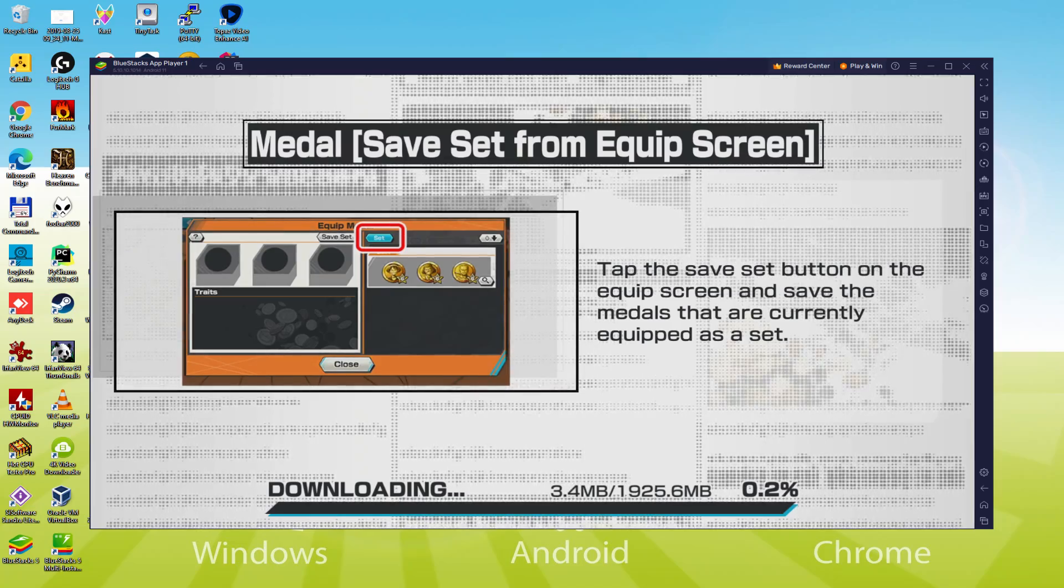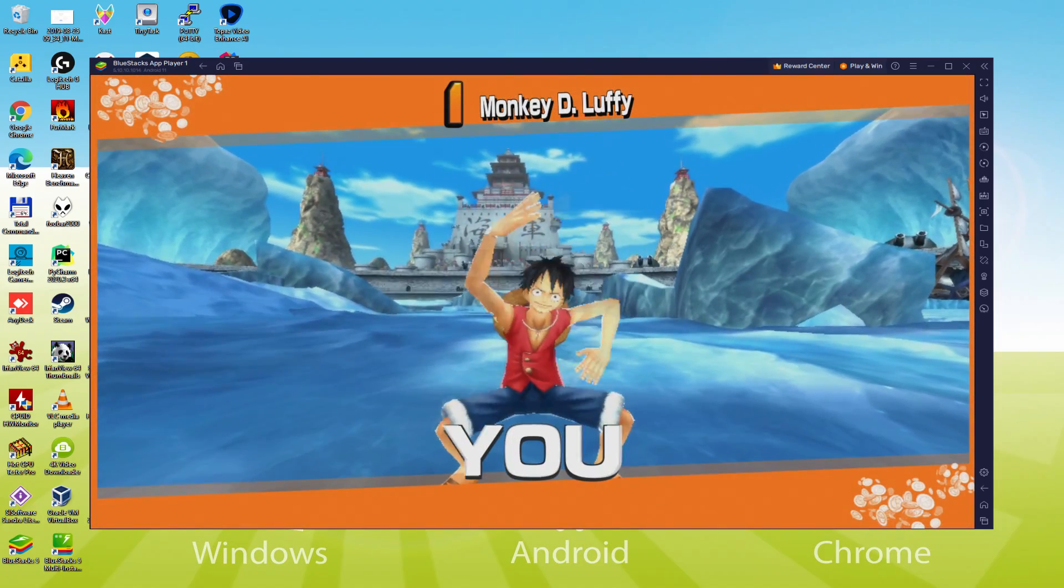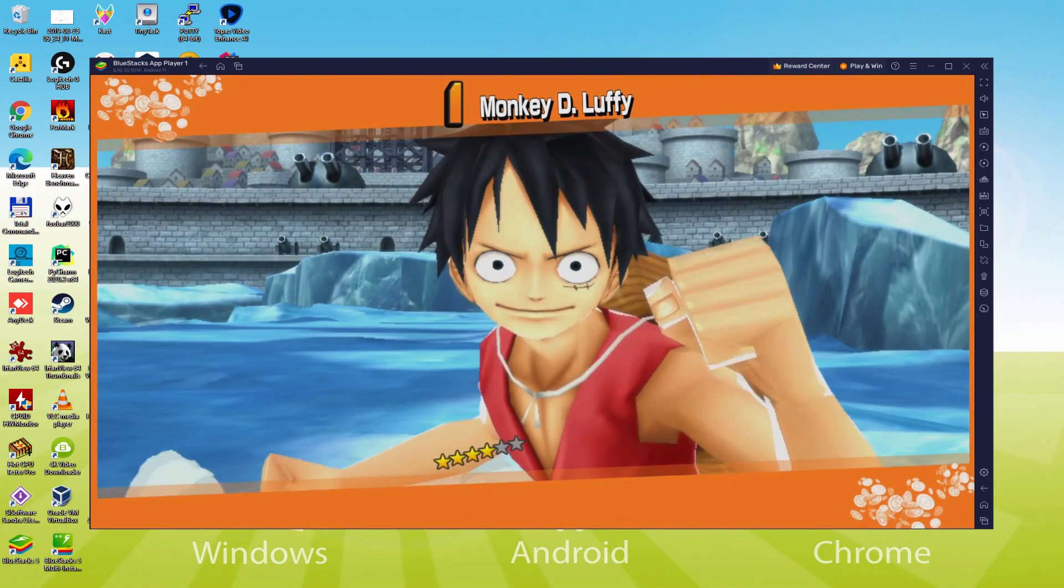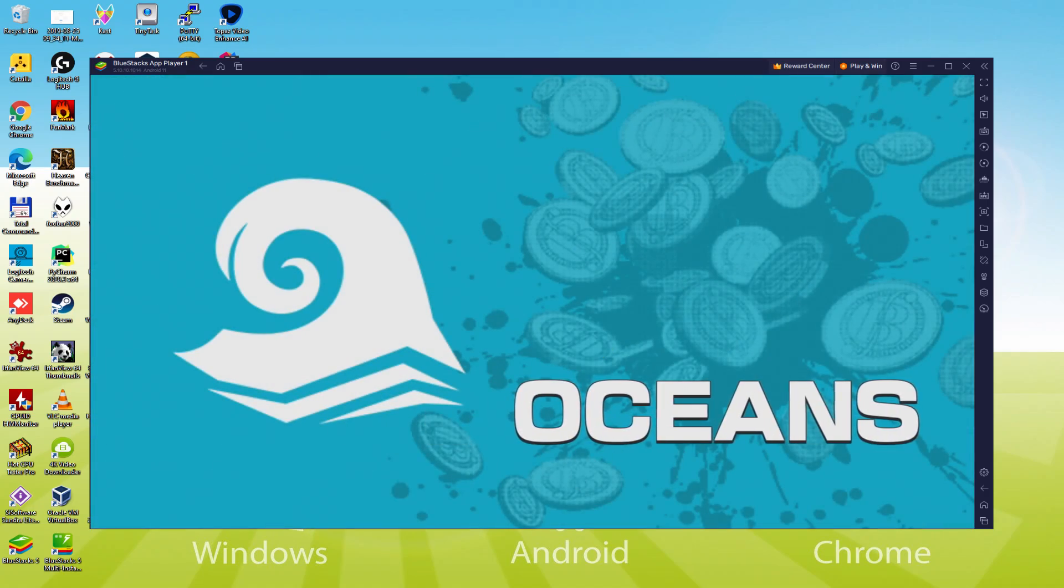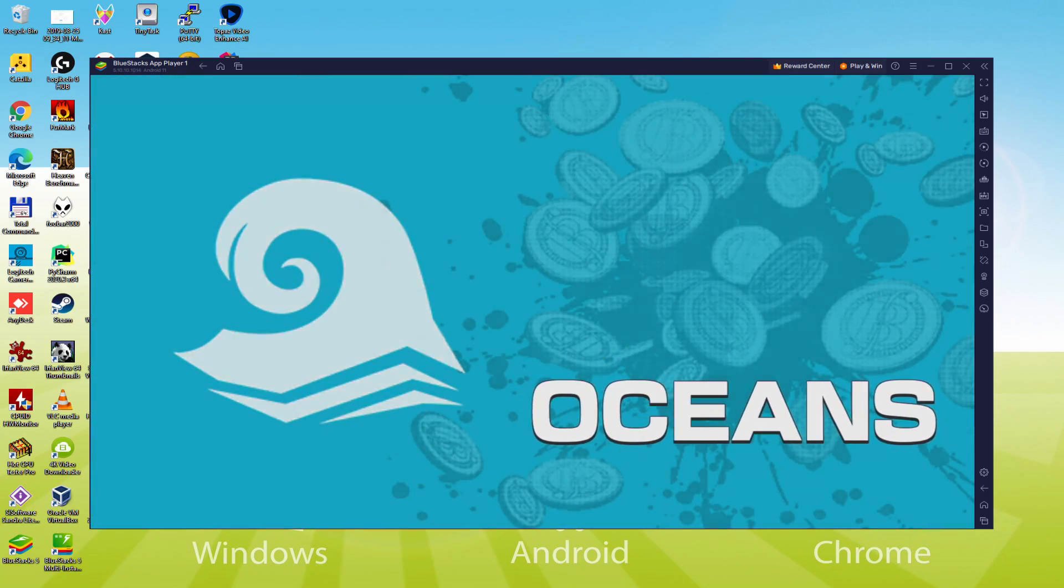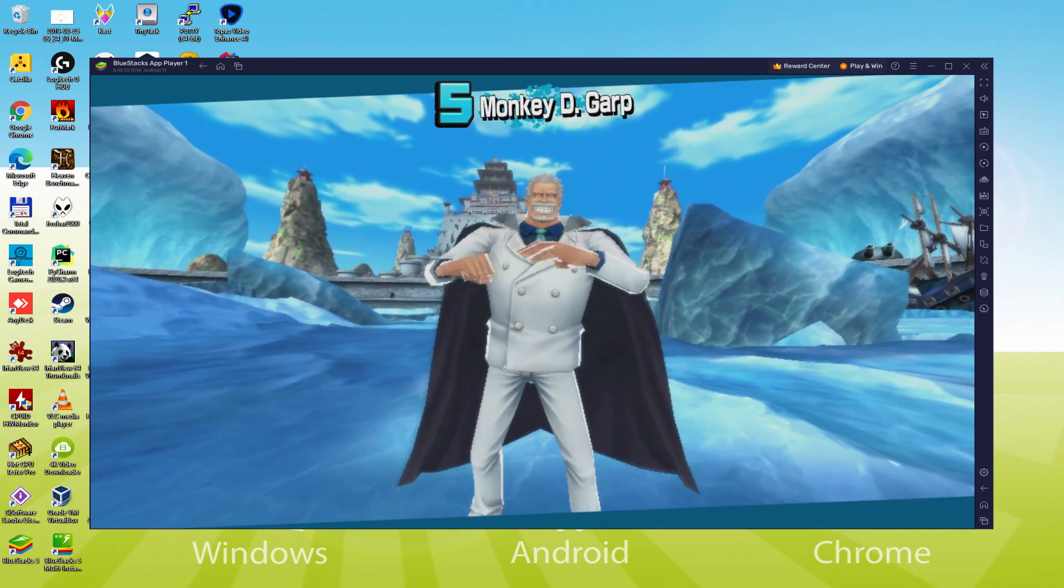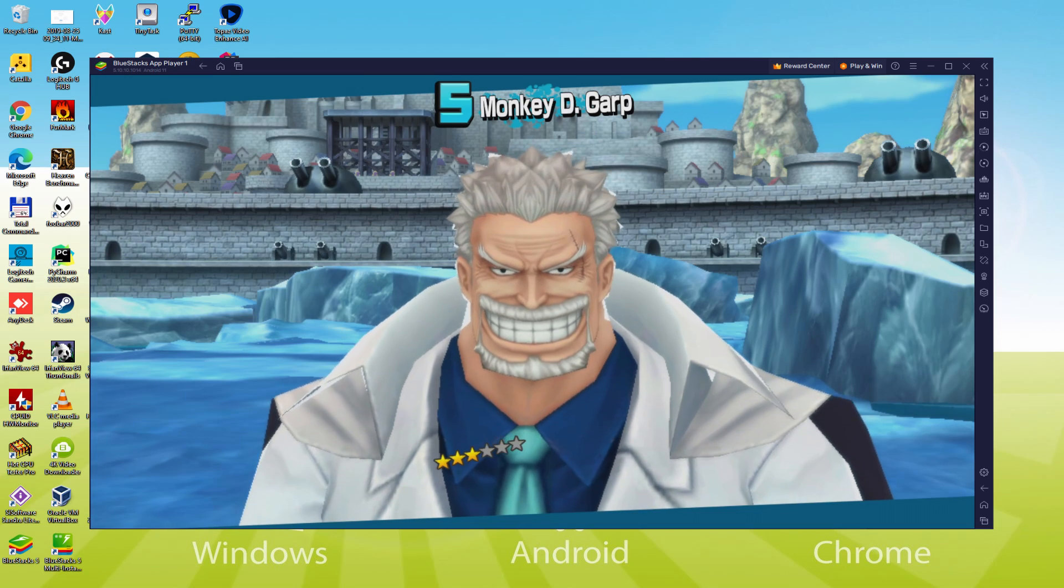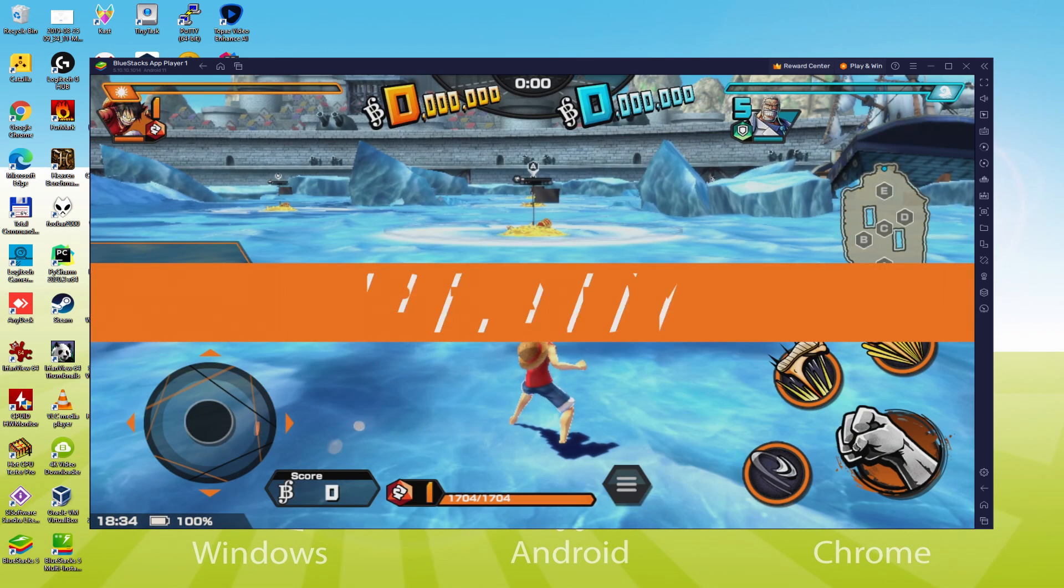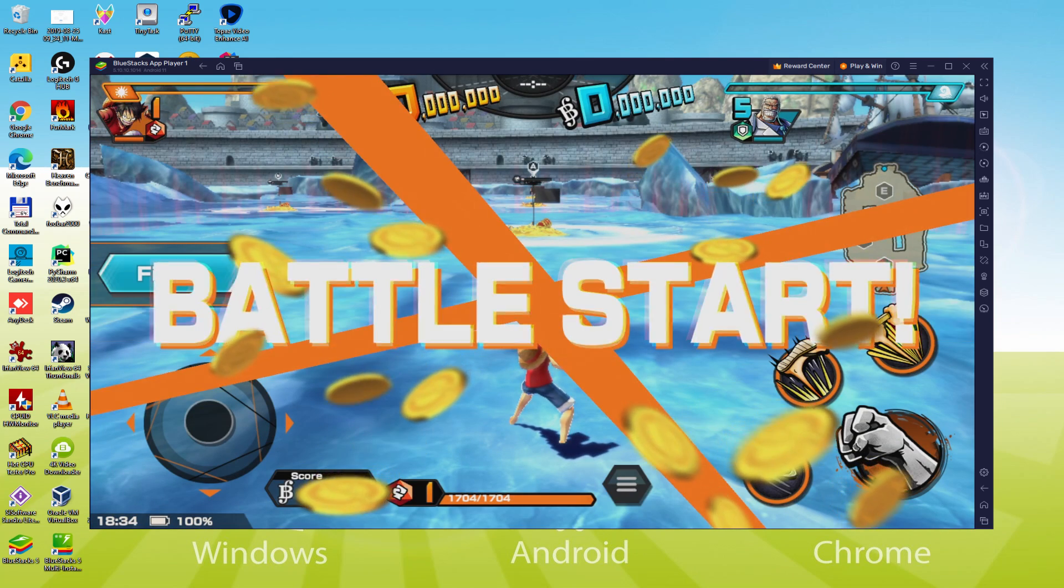We will be able to easily download and install One Piece Bounty Rush and enjoy the game on our Windows PC with keyboard, mouse and big screen thanks to BlueStacks 5, which is the Android emulator that we recommend to play One Piece Bounty Rush. So without further ado, let's get to it.